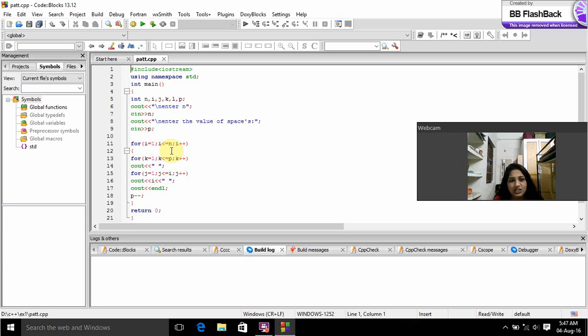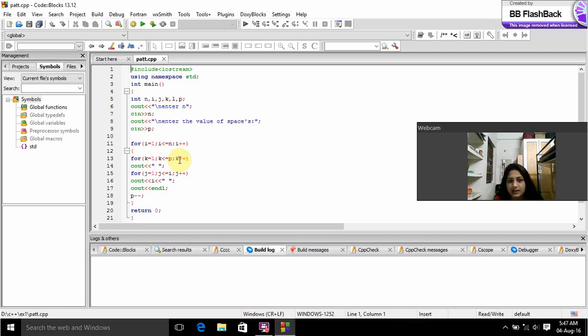If this condition is checked we will go for the next nested for loop. K equals 1 is initialization. K is less than or equals to P is condition. K++ is increment.